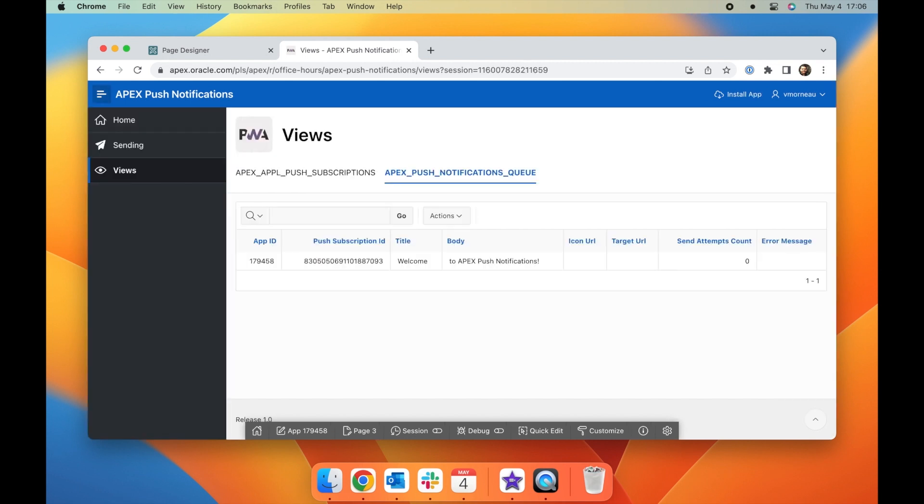And then the notifications queue is a view that contains pending notifications. It includes the content of the notification itself as well as the error message if it ever fails to send.